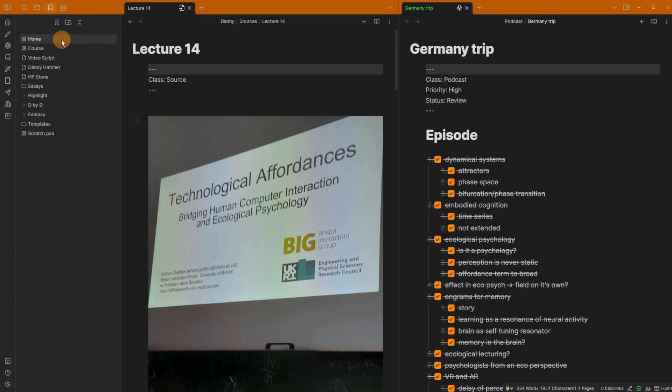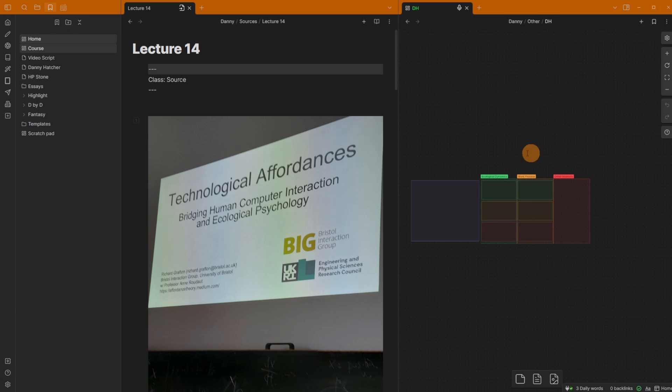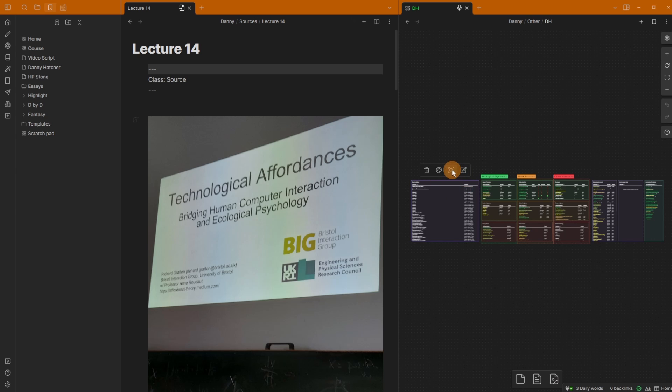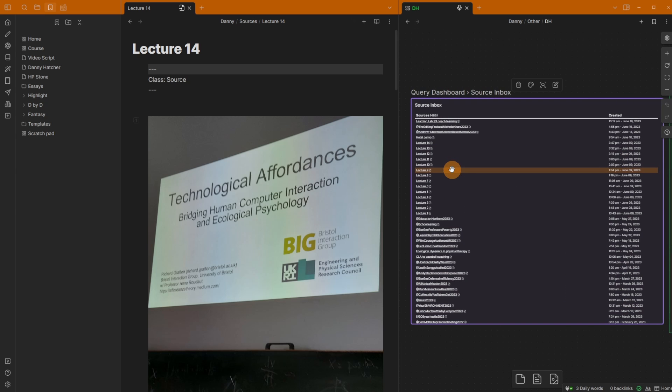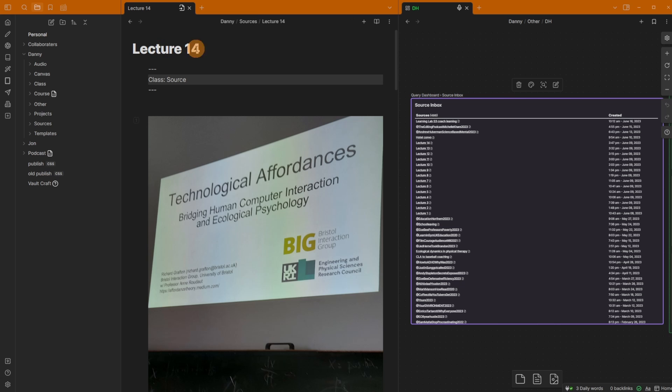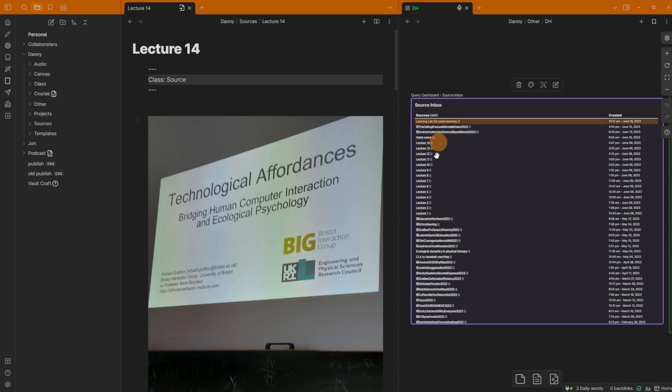If I quickly open up my home dashboard on this side, then I go into the sources and zoom in. You can see here inside of my source inbox, I need to go through all 14 of these lectures because these are not linked to a project yet. So lecture 14 is a source file because it's in the source folder and it's not linked to a project file, which means it's going to show my source inbox.